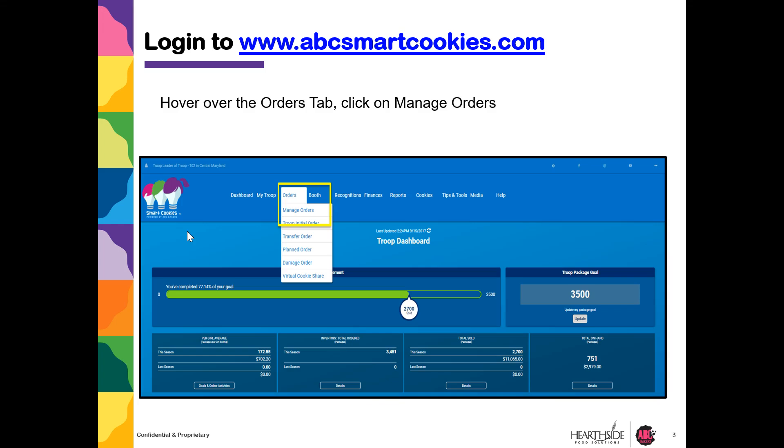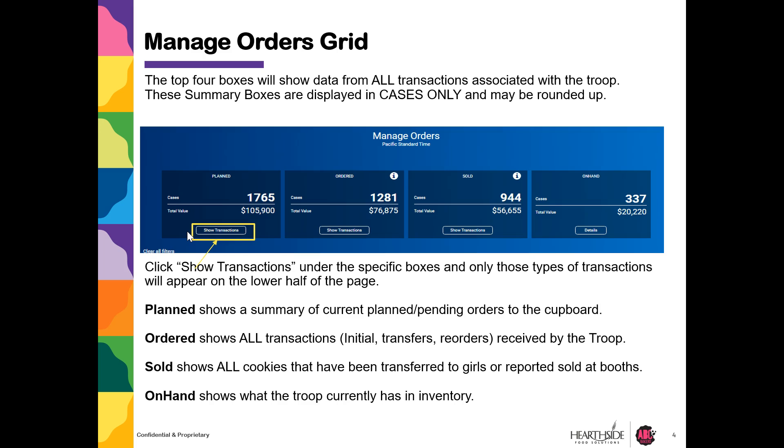Log into abcsmartcookies.com, hover over the Orders tab, and click Manage Orders.